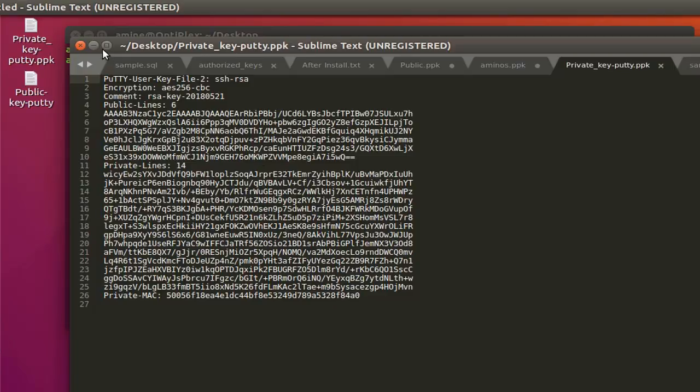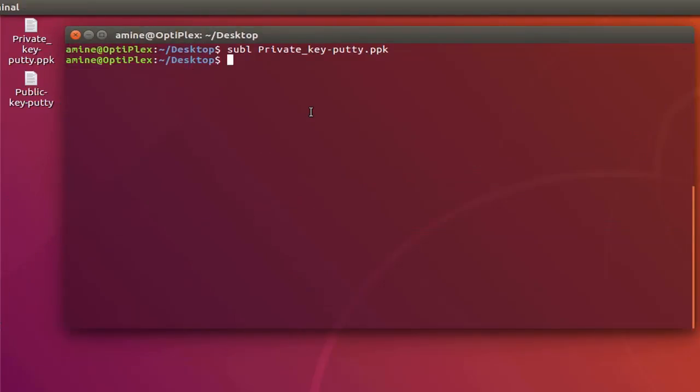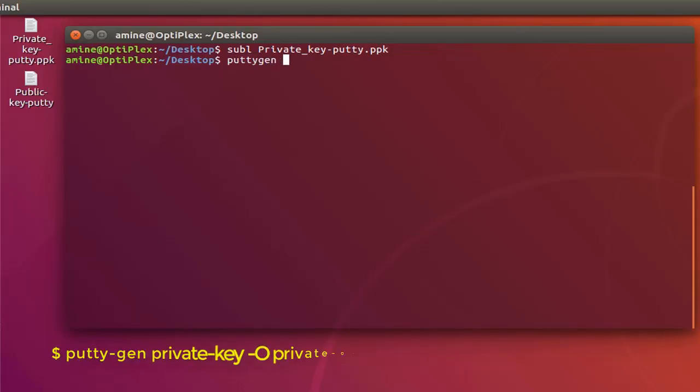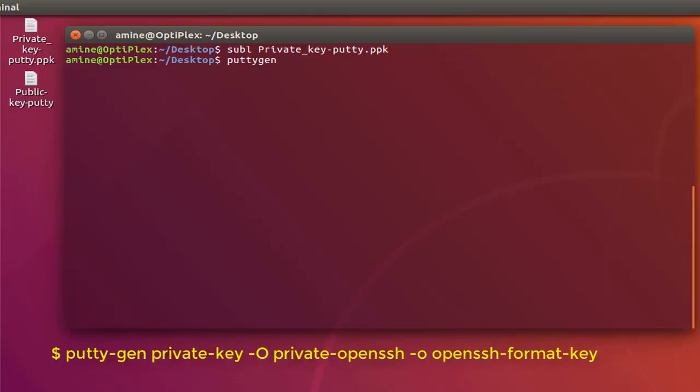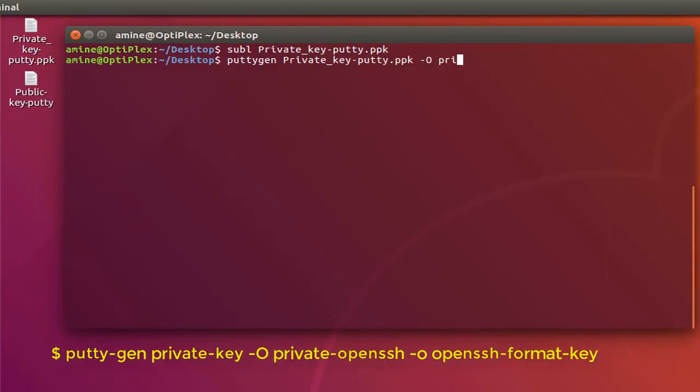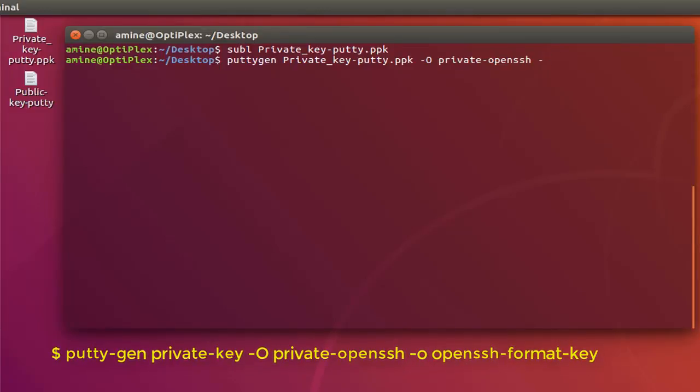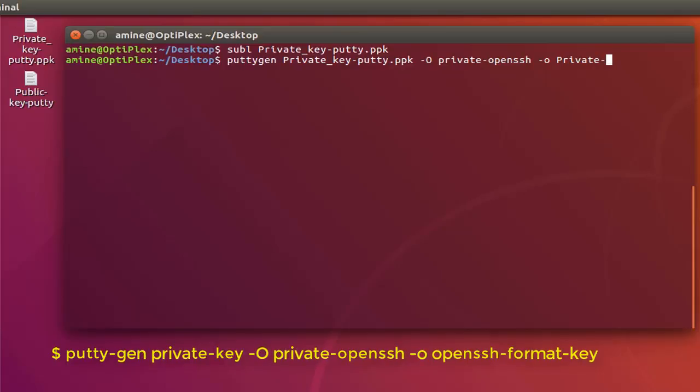In order to do that we use a utility called puttygen. Then we provide the name of our private key, then minus capital O, then the parameter private-openssh, then finally we provide our output file. So I will just call it private-openssh.